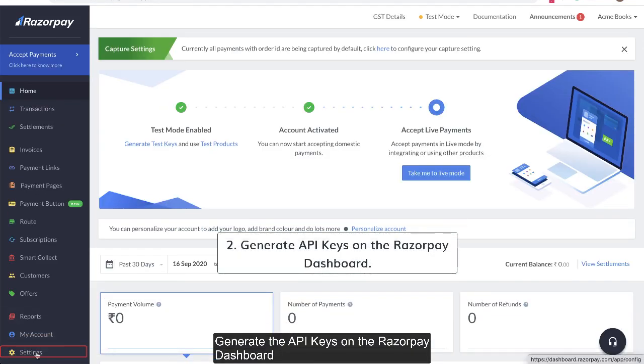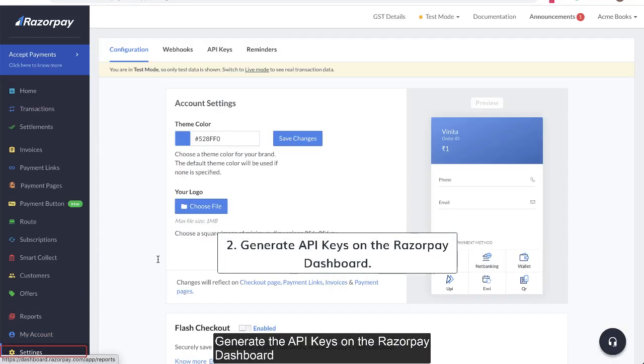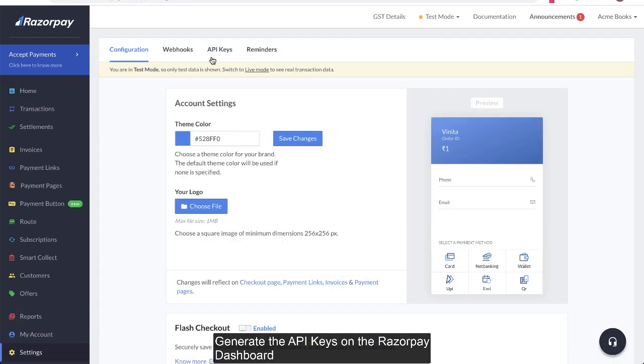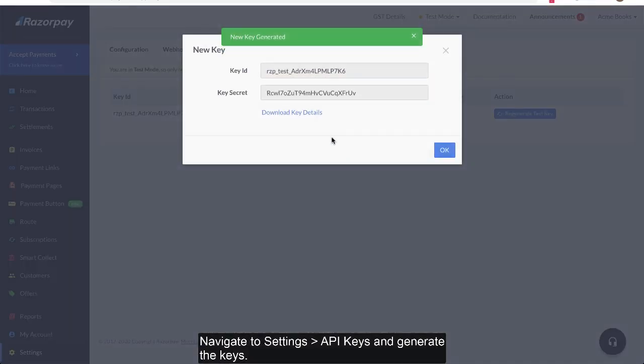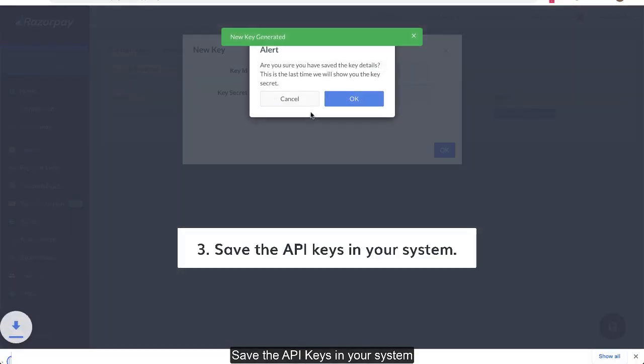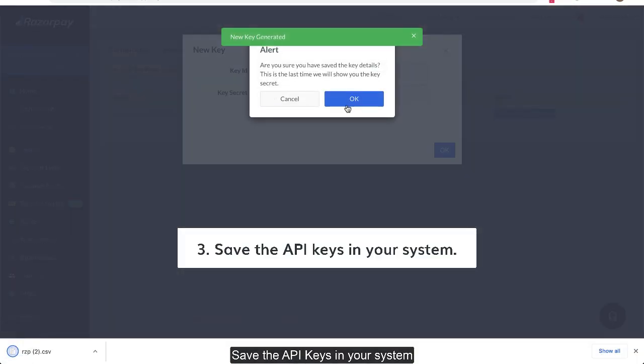Generate the API keys on the Razorpay dashboard. Navigate to settings, API keys, and generate the keys. Save the API keys in your system.